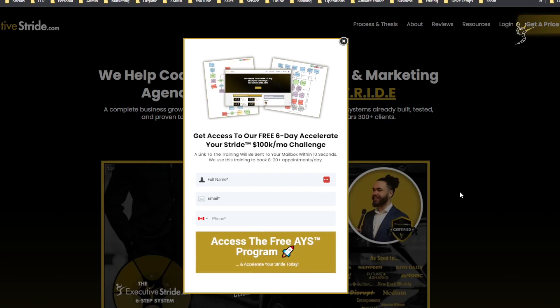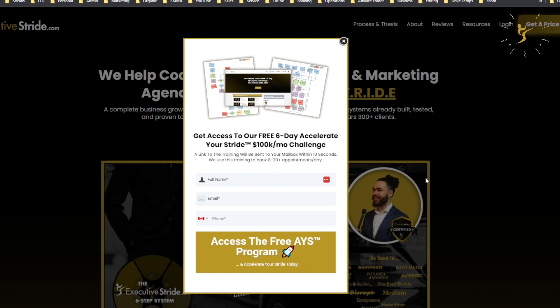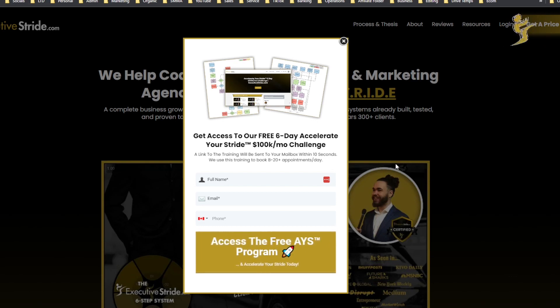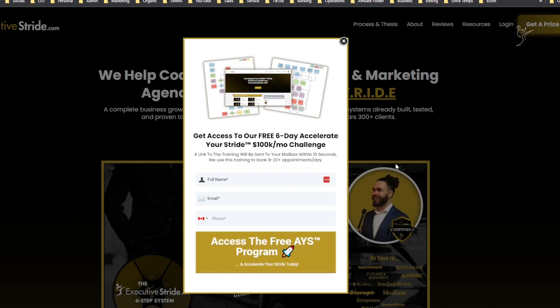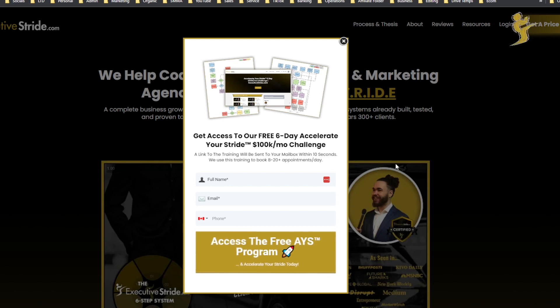What's going on everybody, Josh Pocock here, founder and CEO of Executive Stride. In today's video we're going to be looking at a specific feature within GoHighLevel.